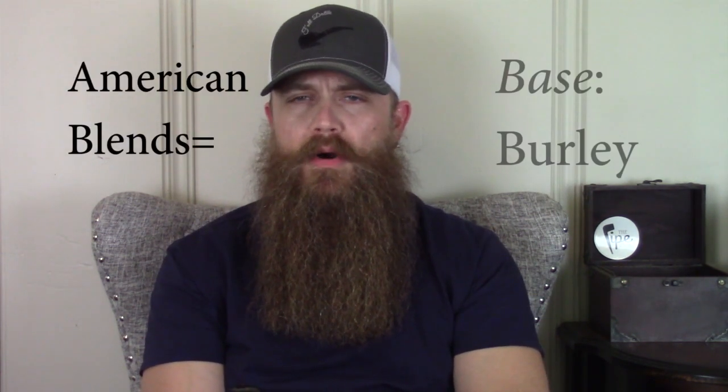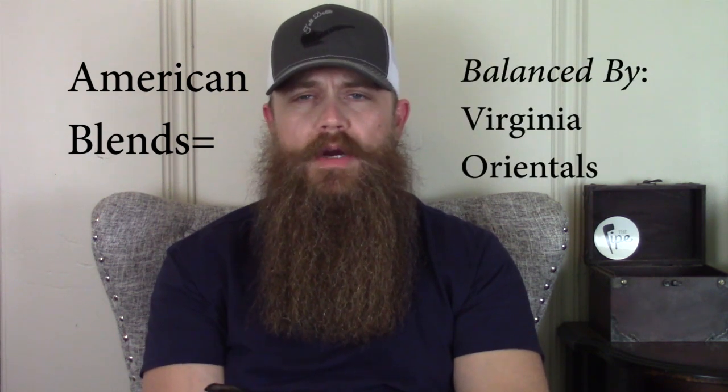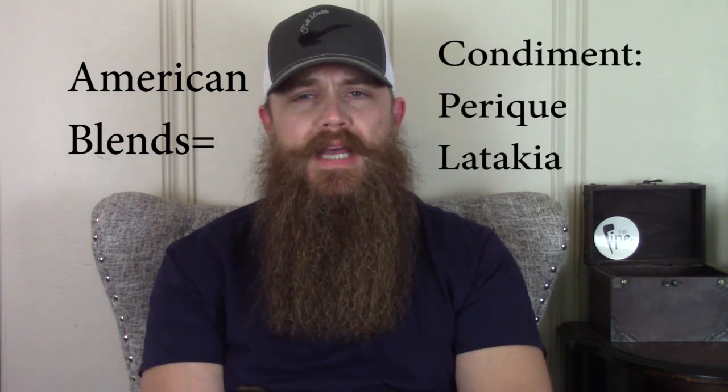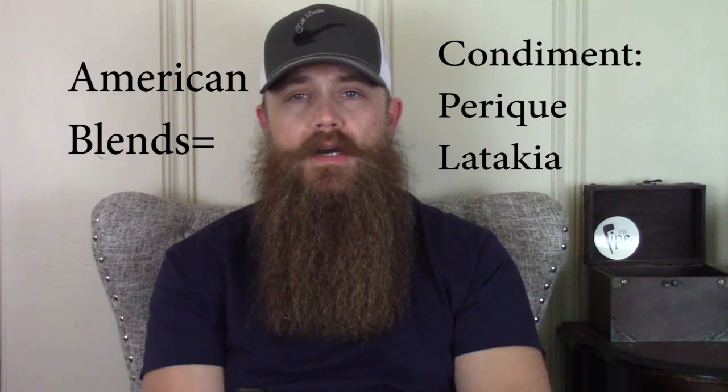American blends are Burley based. They are balanced with Virginias and Orientals and sometimes have Perique or Latakia as a condiment.